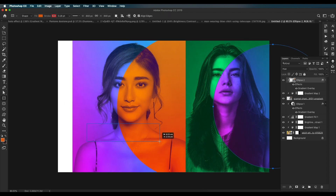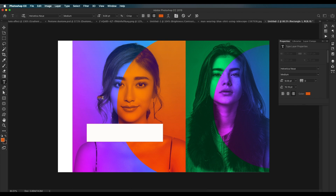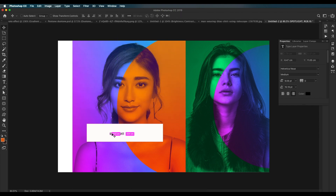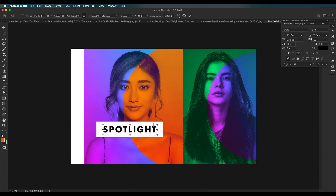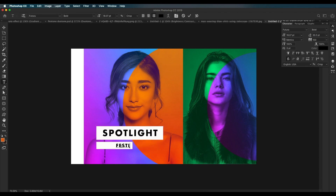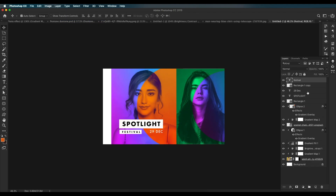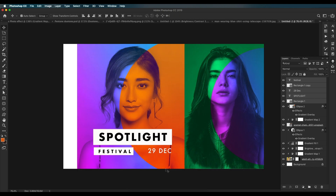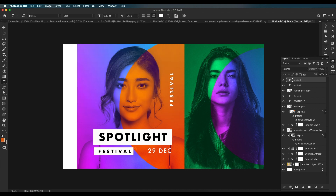Now let's add text effects. Draw a rectangle and fill it with white color. Using the text tool type 'Spotlight' and change the text color to black. Use Ctrl+T to scale up the size and choose a nice font — the font used here is Futura. Increase the letter spacing between each alphabet. Create a duplicate, increase the spacing to around 400, scale the size, and place it properly. Make it vertical and change the color to white.